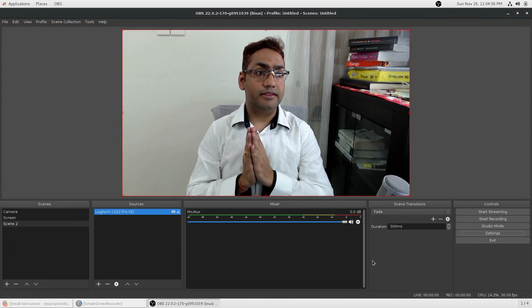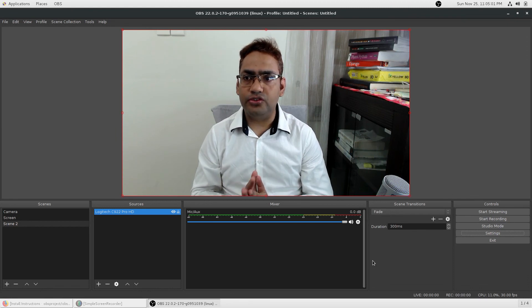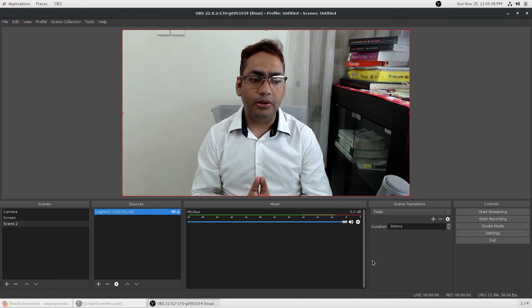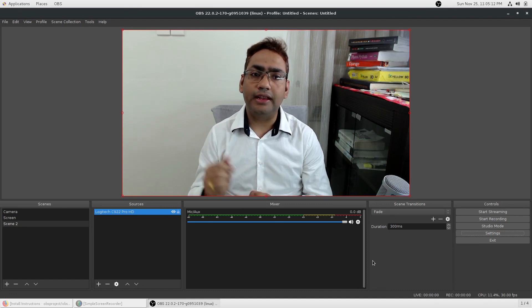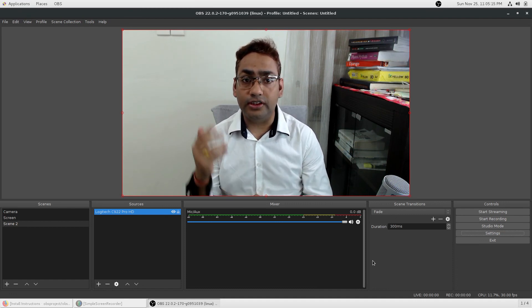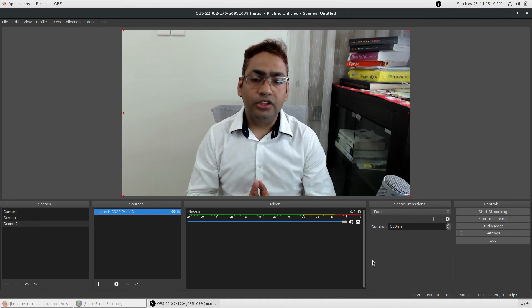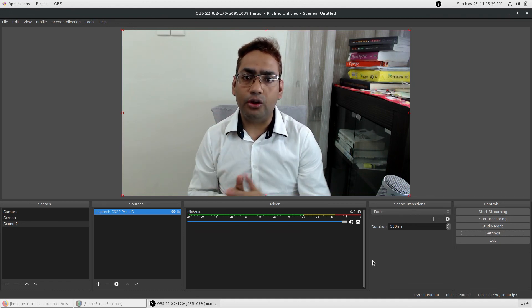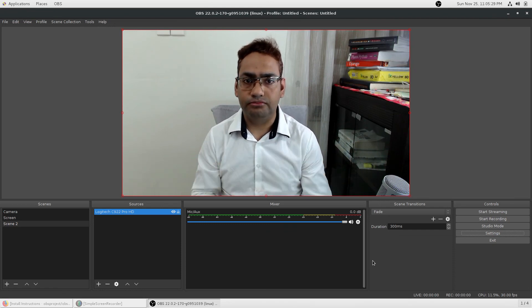OBS software inside CentOS is very good and stable — I've been using it for the last two days with no issues. I'm able to record videos, create content, and I'm also planning to go live on my YouTube channel with this software. You can download the script from my GitHub repository. If you haven't subscribed to the channel, please subscribe and I'll see you in the next video. Goodbye!